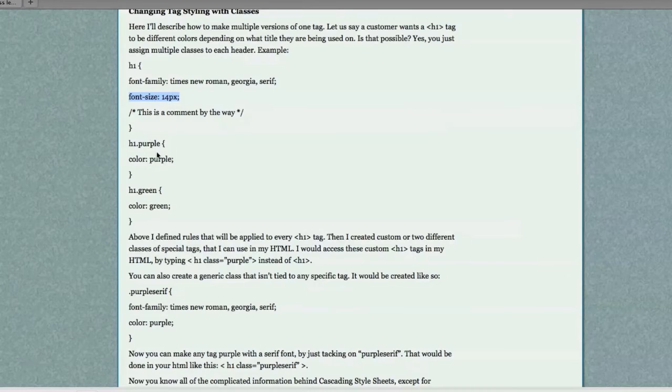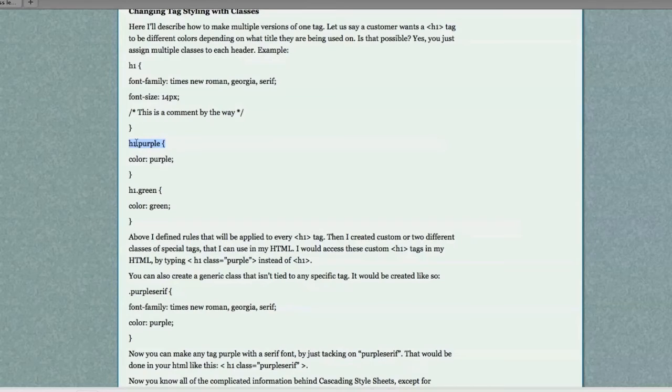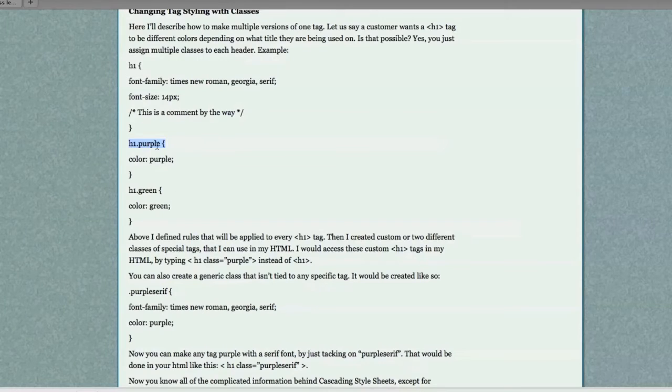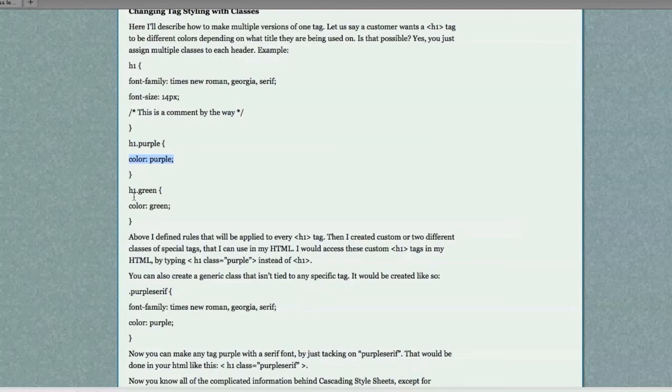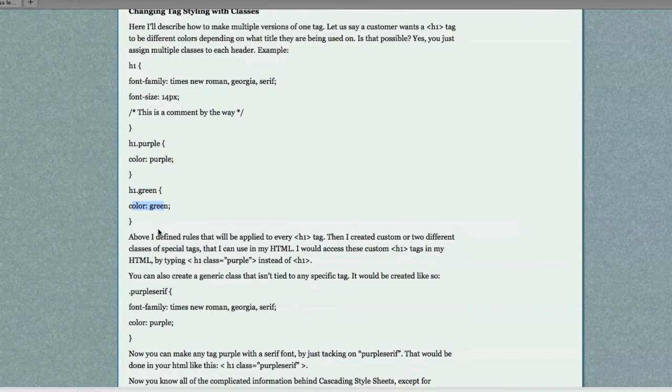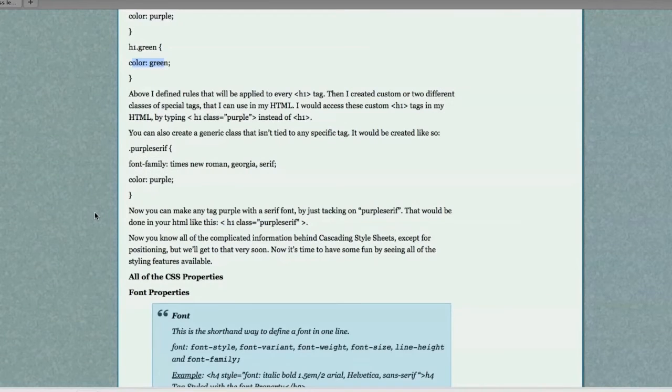And, I'm going to make some custom tags right here, being header tags dot purple. Anything that I call in a tag format, instead of typing H1, I type in H1 dot purple. Those header tags are going to be purple. And, if I type in H1 dot green instead of the normal H1, all that text is going to show up green.